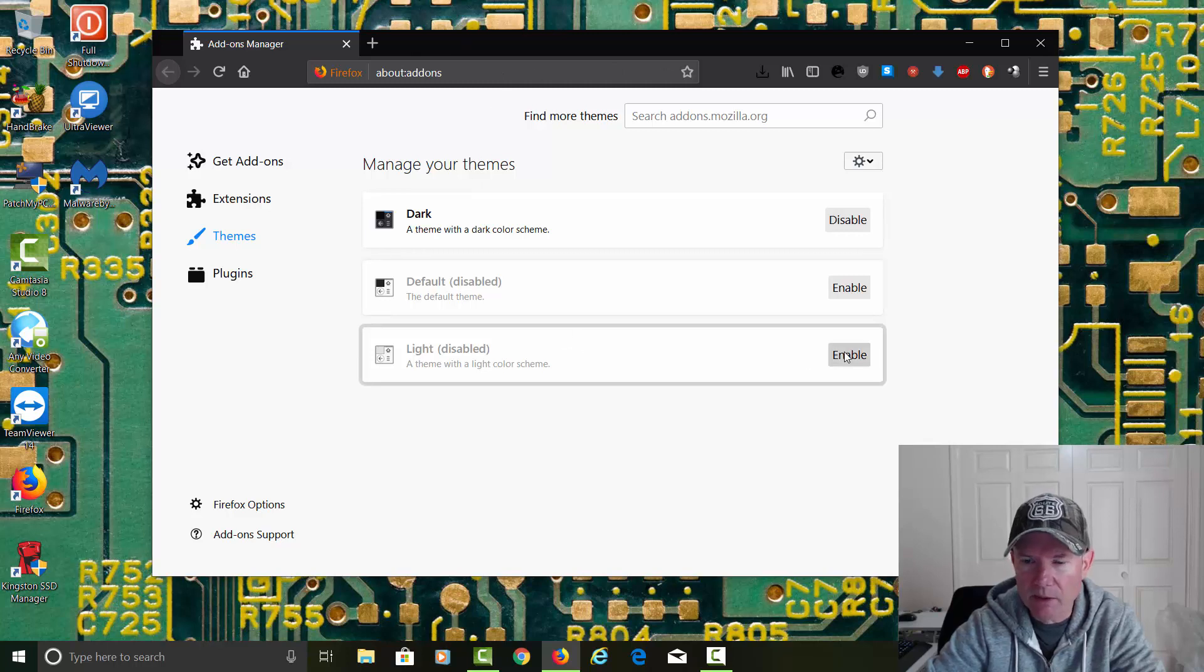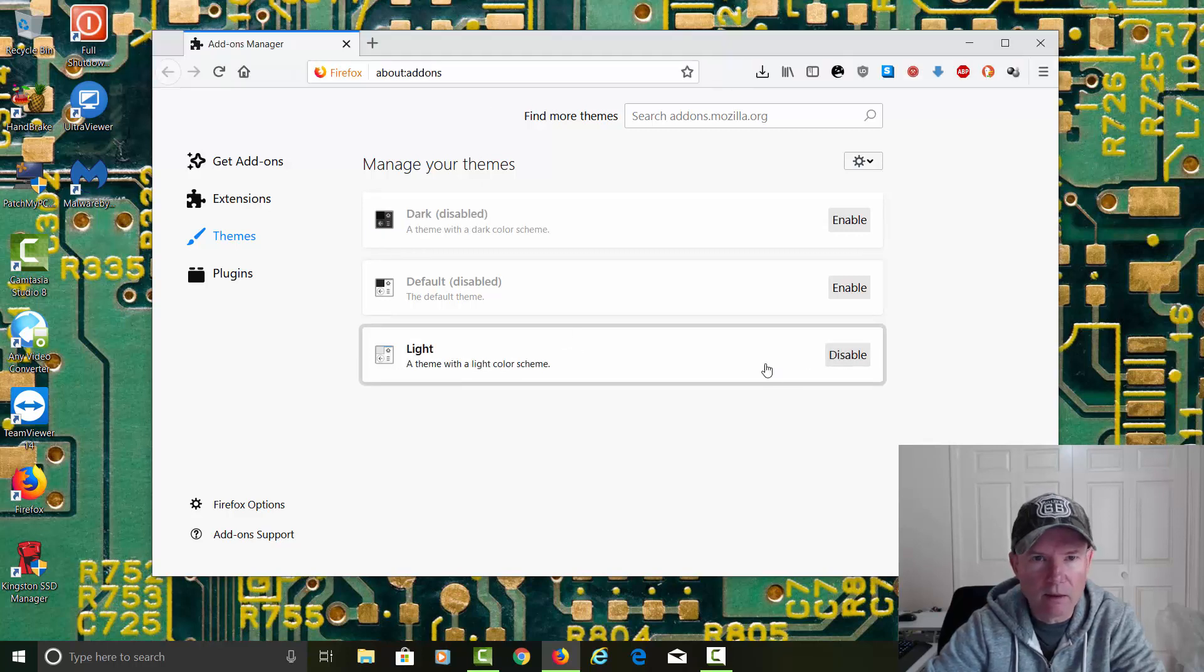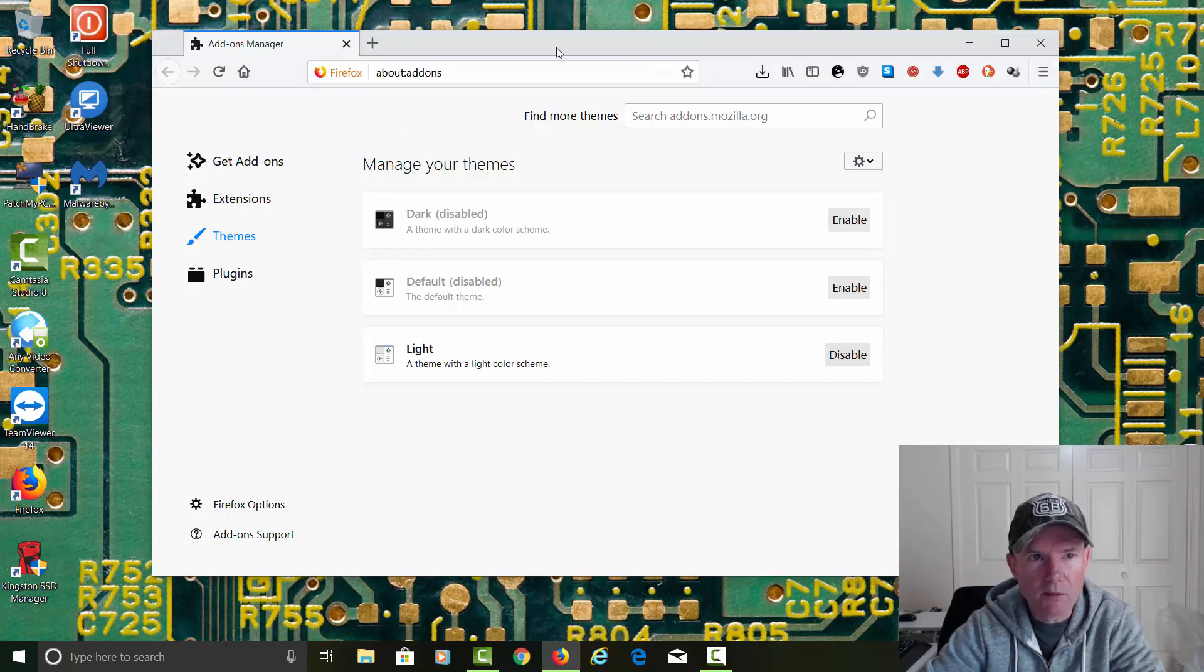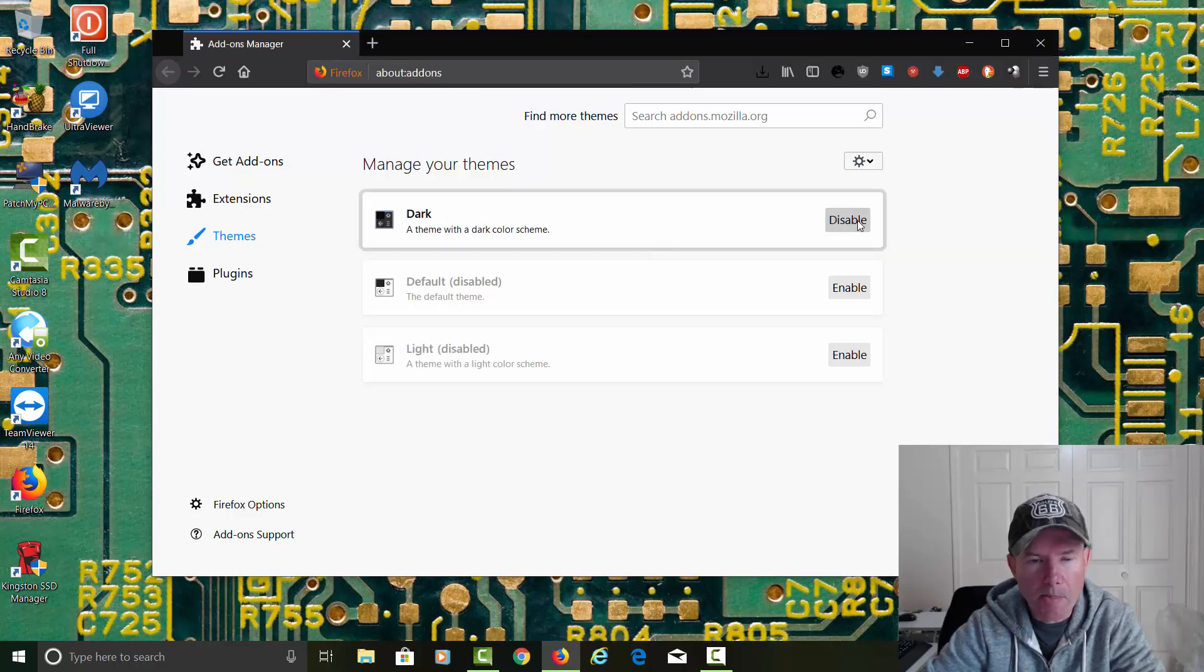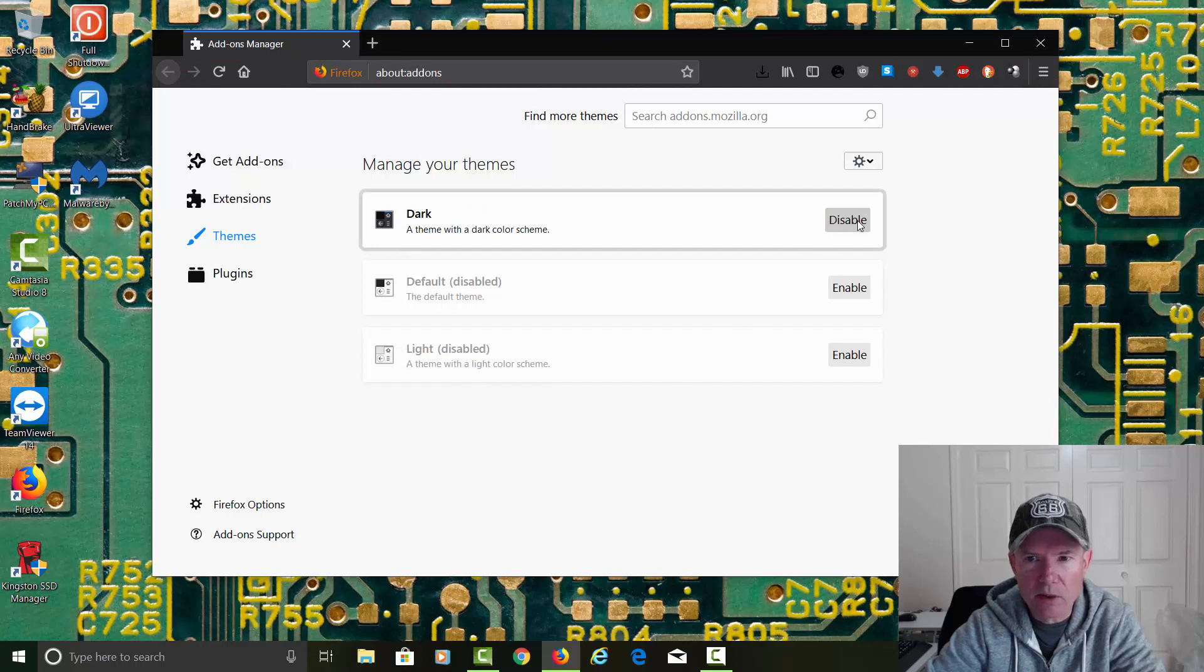If I click down here on the Light, it'll make everything, all the menus look light instead of dark. But I like the Dark Mode myself. I think it's a little easier on the eyes.